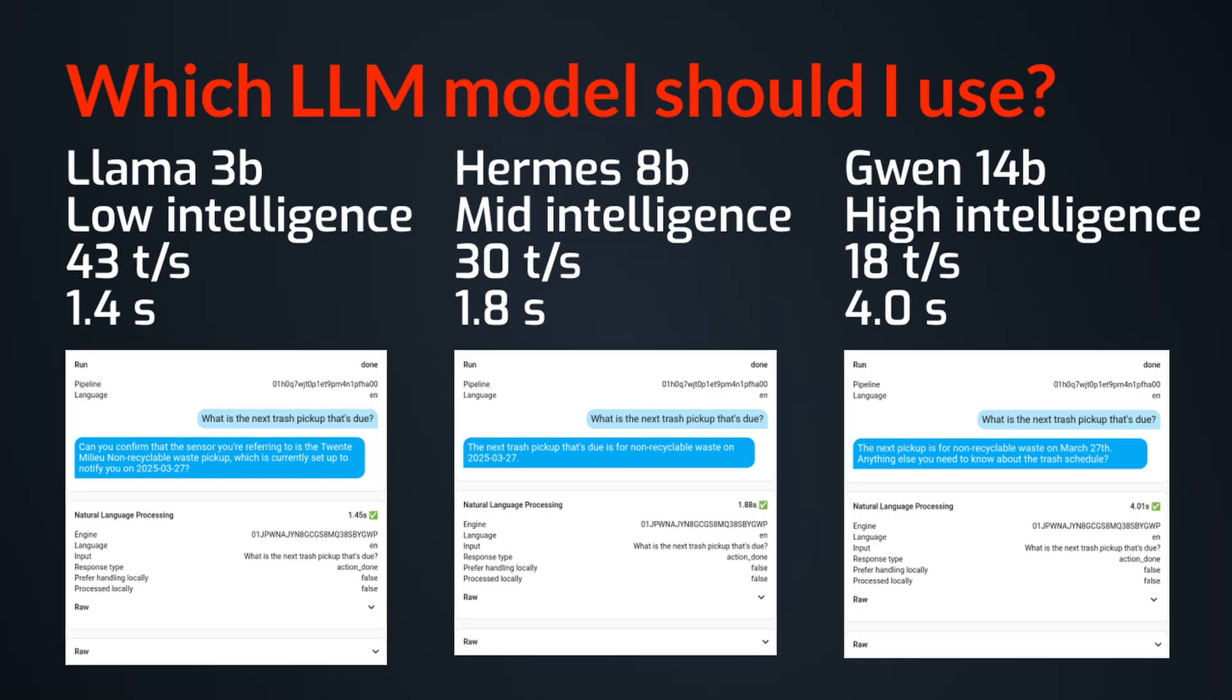But in my case, I experimented with a few models. And I found that the 3B models are very fast, not very smart. So they can handle only simple queries. And then the 8B models are like medium, they're still quite okay, and they can handle some more interesting queries.